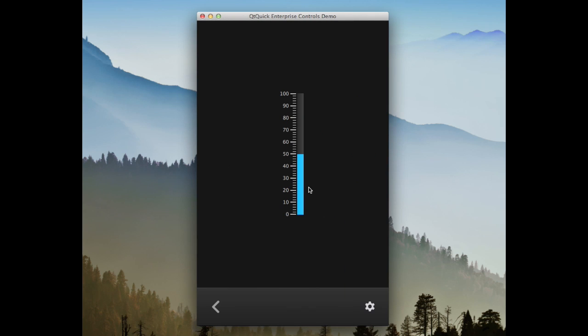Next up is the gauge. This is similar to QtQuick Control's progress bar, except that its tick marks are configurable and labeled.